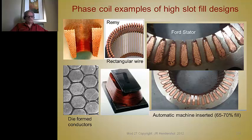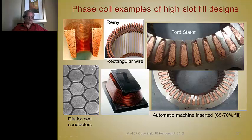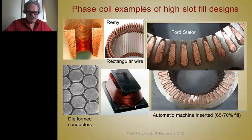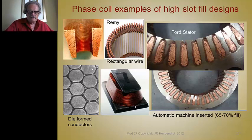Here are examples of stators with high slot fill. The Ford stator looks like an induction motor stator. The Ramey stator uses rectangular wire with coils wrapped around a single tooth — these can be die-formed and compressed to achieve very high density. This concludes the lecture. We'll go on to more topics with brushless motors in subsequent lectures.